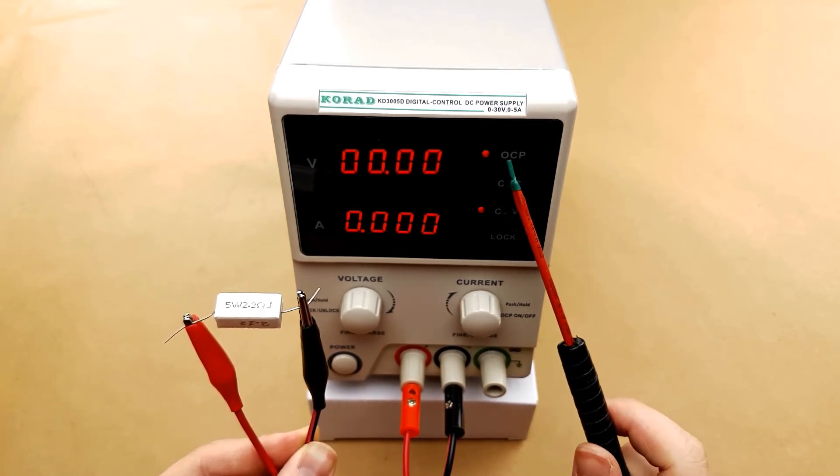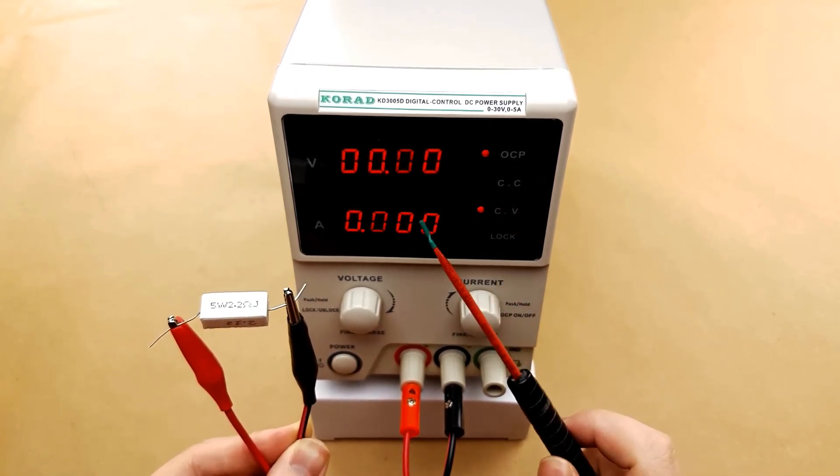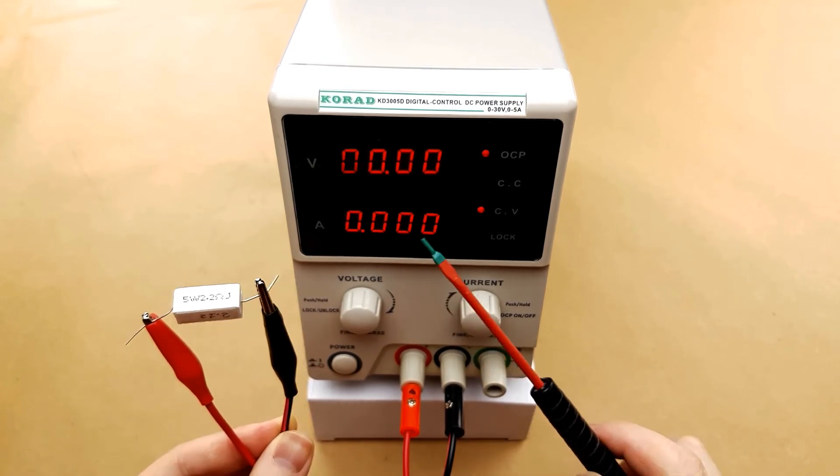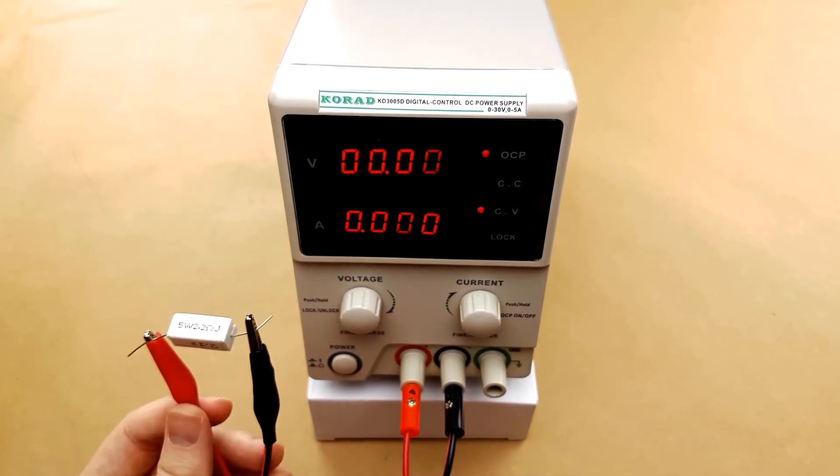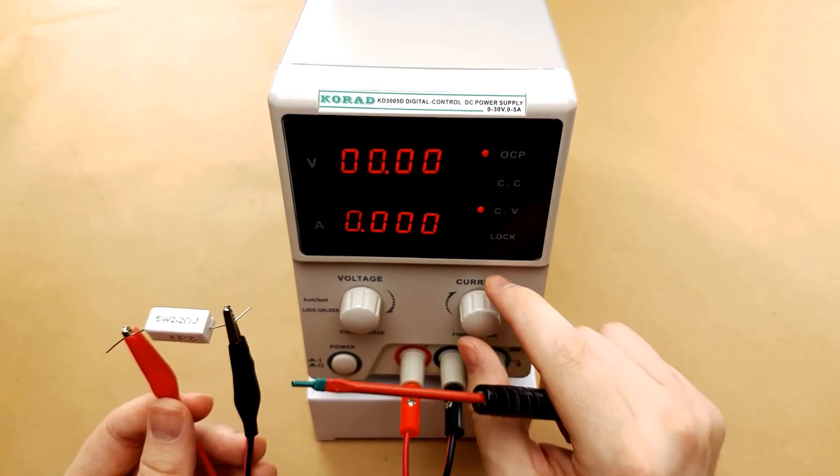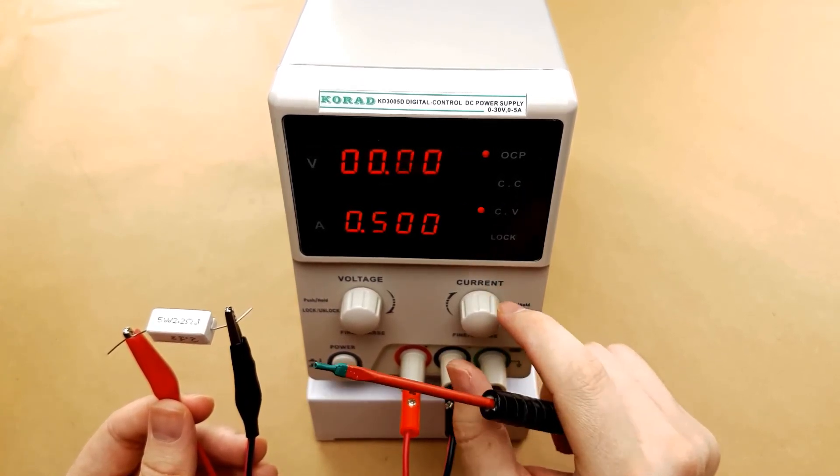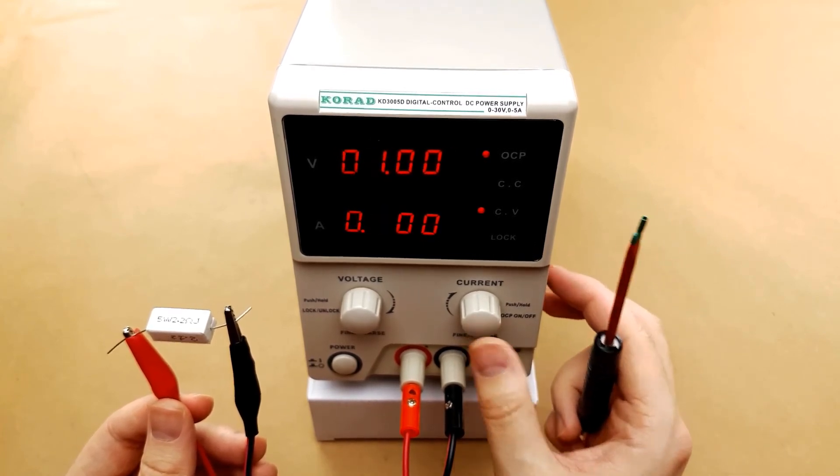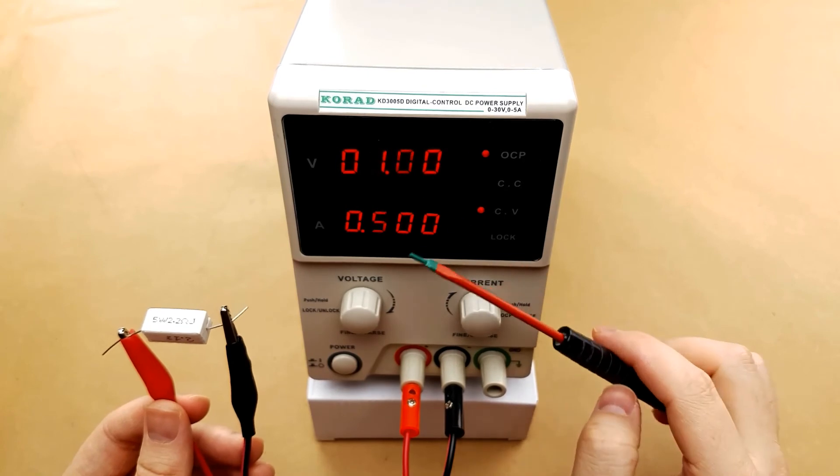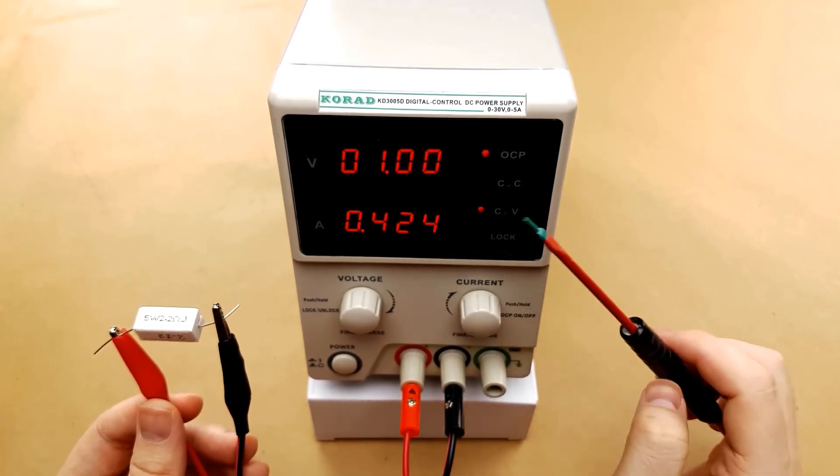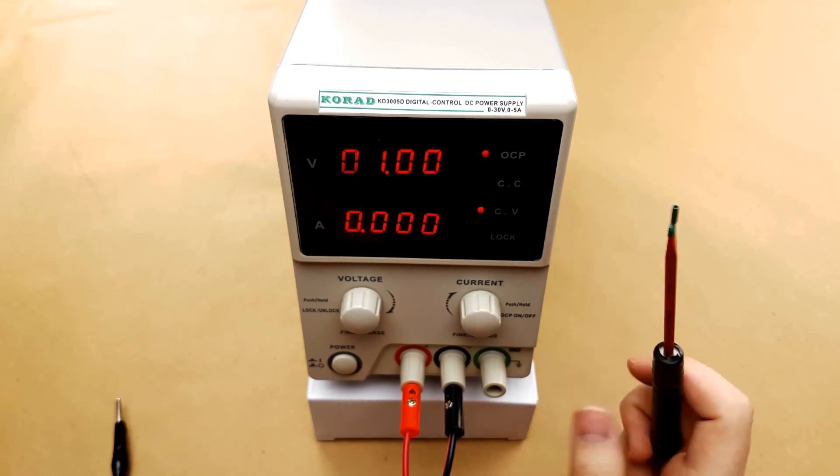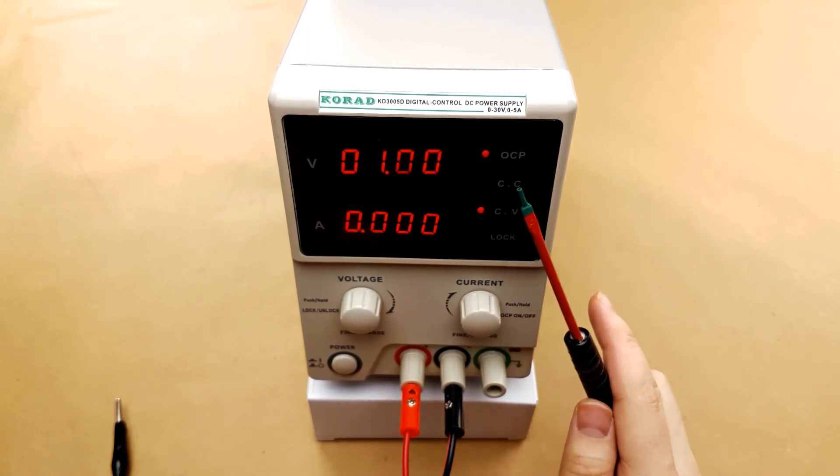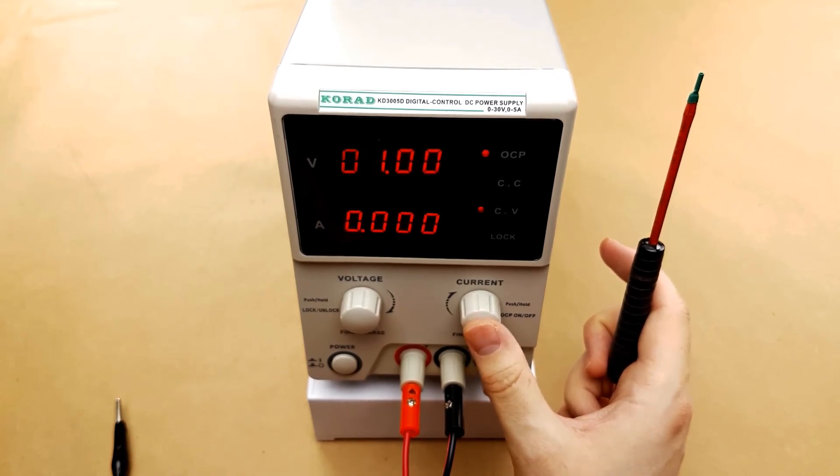This can be very handy to set if you have something that is very current sensitive. If you hit that limit you don't have to worry about damaging any components. Once overcurrent protection has triggered even if you adjust the current it will not un-trigger until you actually press the current button in. Once you press the current button in the power supply will go back to running as normal. To turn off overcurrent protection you do the exact same thing as you did to turn it on. You hold in the current knob for two seconds.